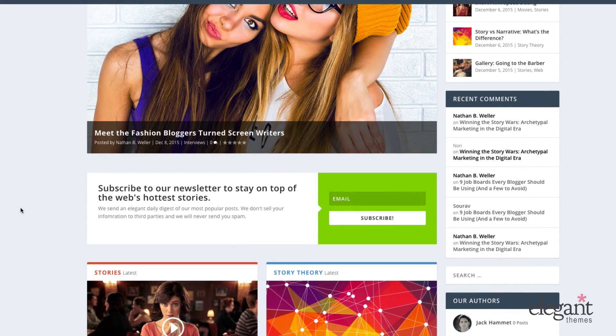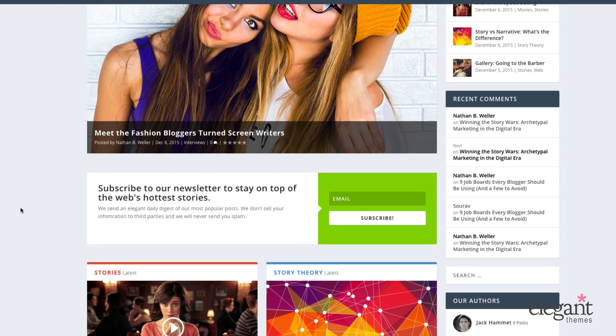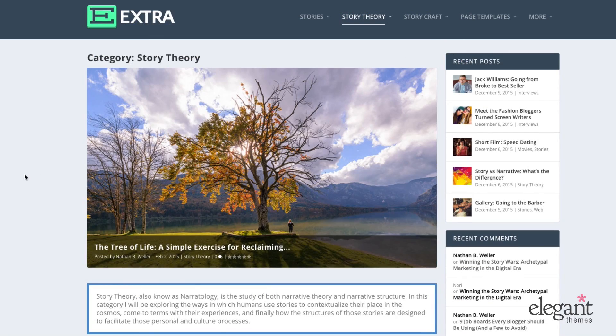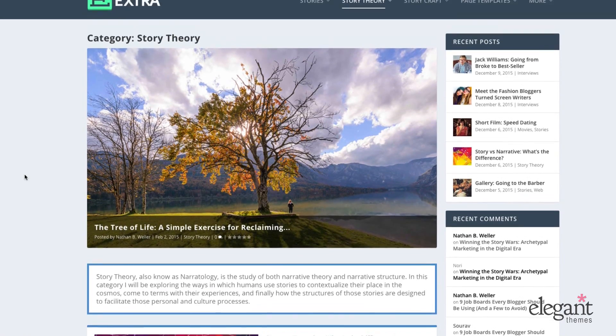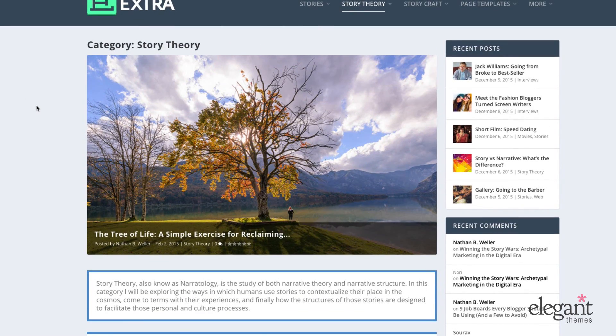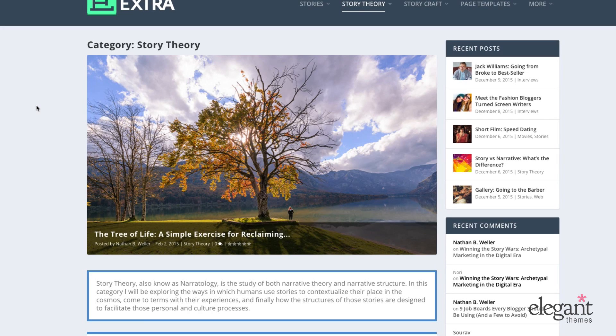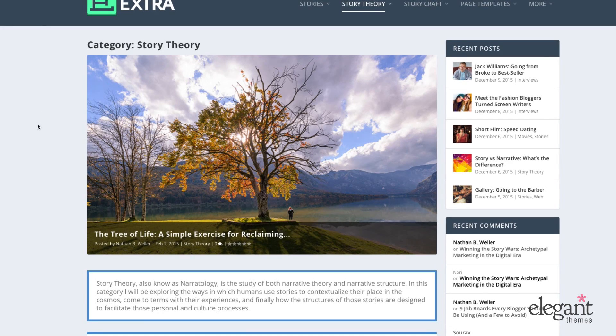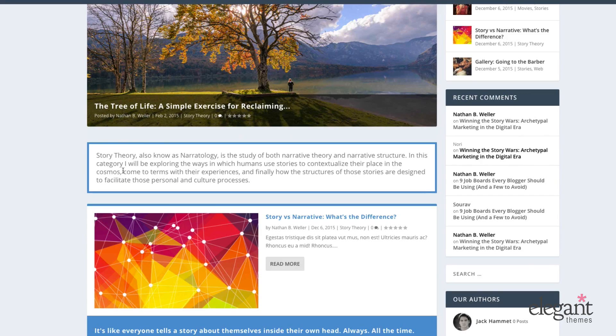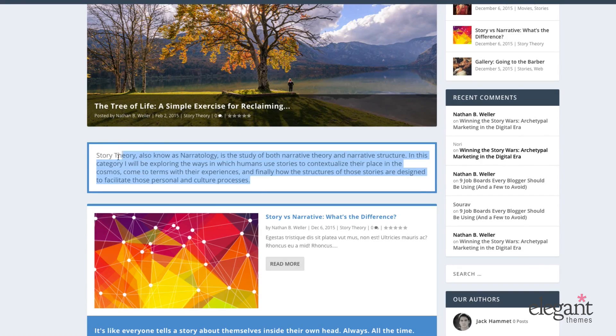But you can also use a text module for really standard normal things like adding text. So in this example, I thought that my category story theory might need a bit of explanation or a description that people could use to find out what that category is all about. So I just entered a text module in here explaining what the category was about.